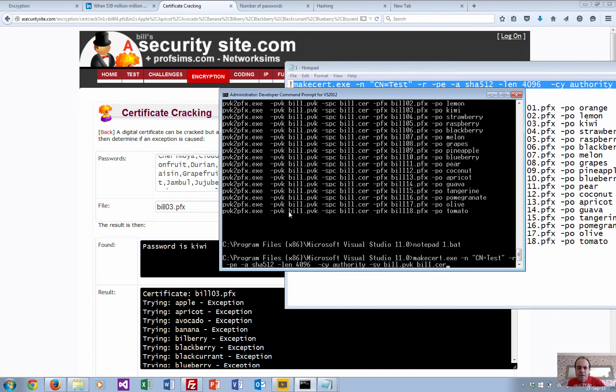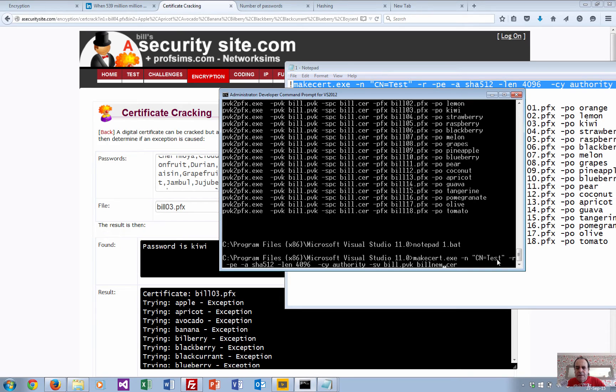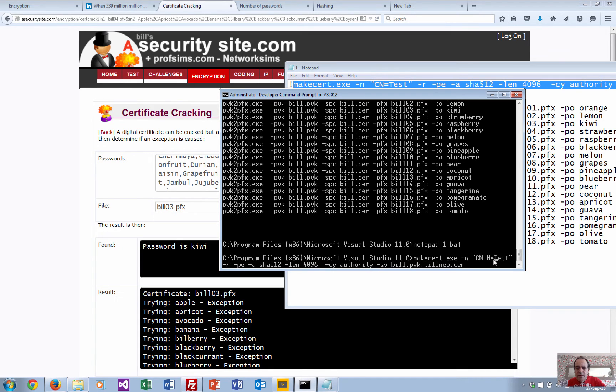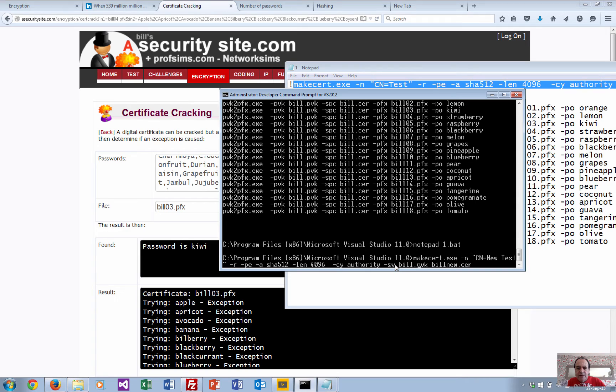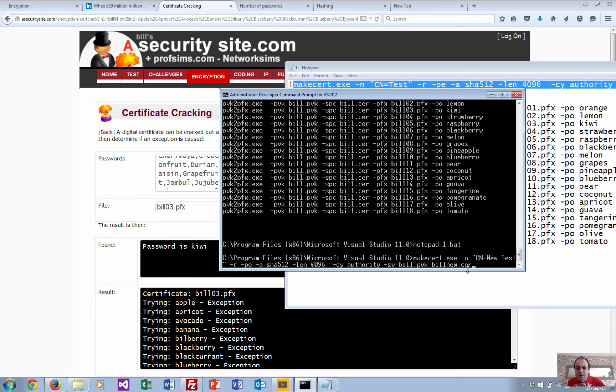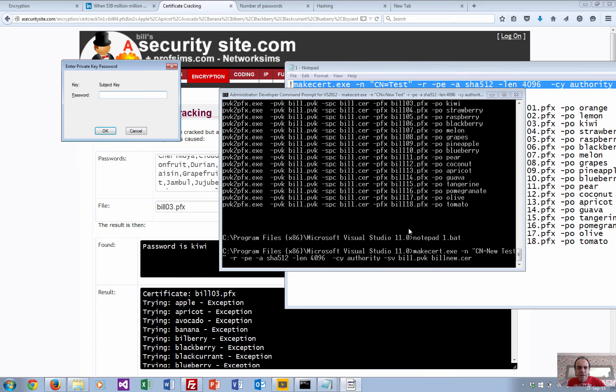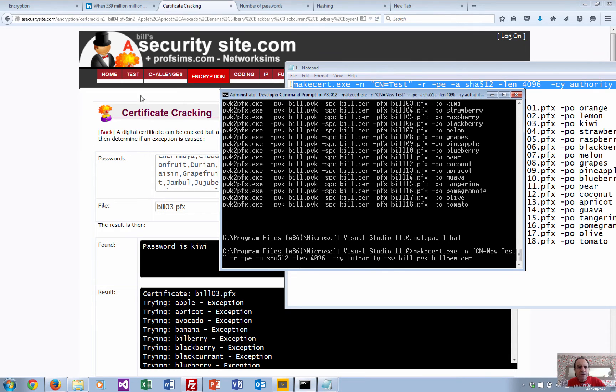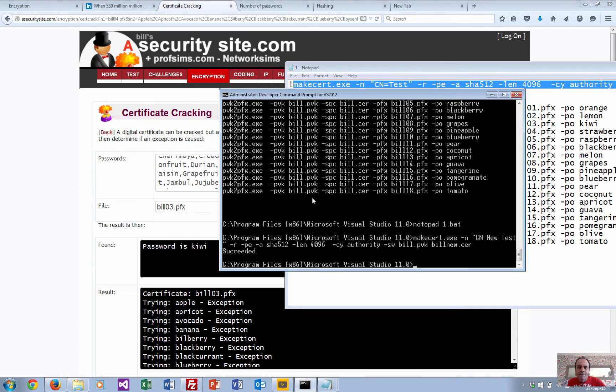So the first thing that we do is create our certificate. I'll just call it 'new'. So just make a certificate - common name is test, so I'll call it a new test. In this case, minus r creates a self-signed certificate and so on. This creates a key pair for us and produces our certificate. Just give that a simple password of 'bill'.